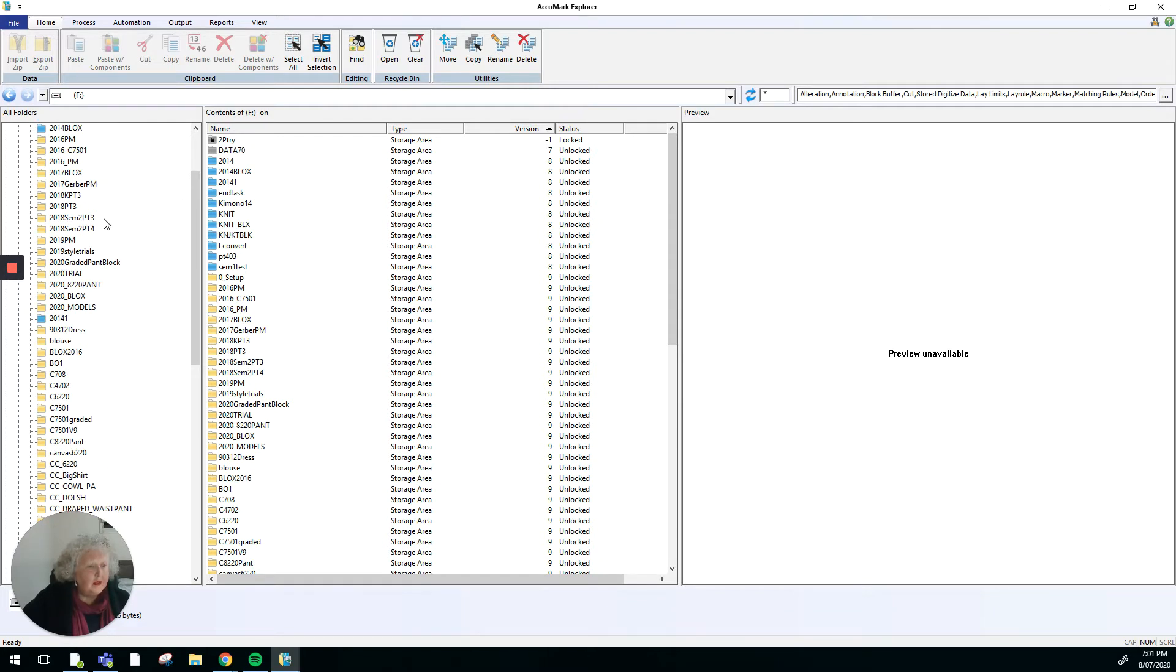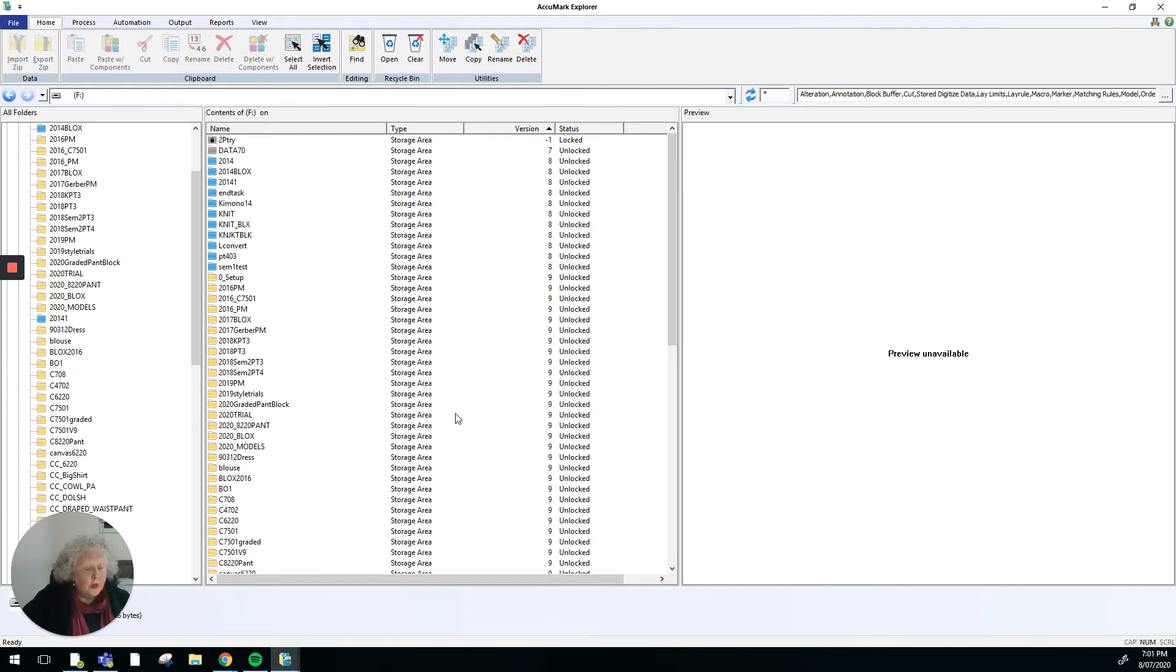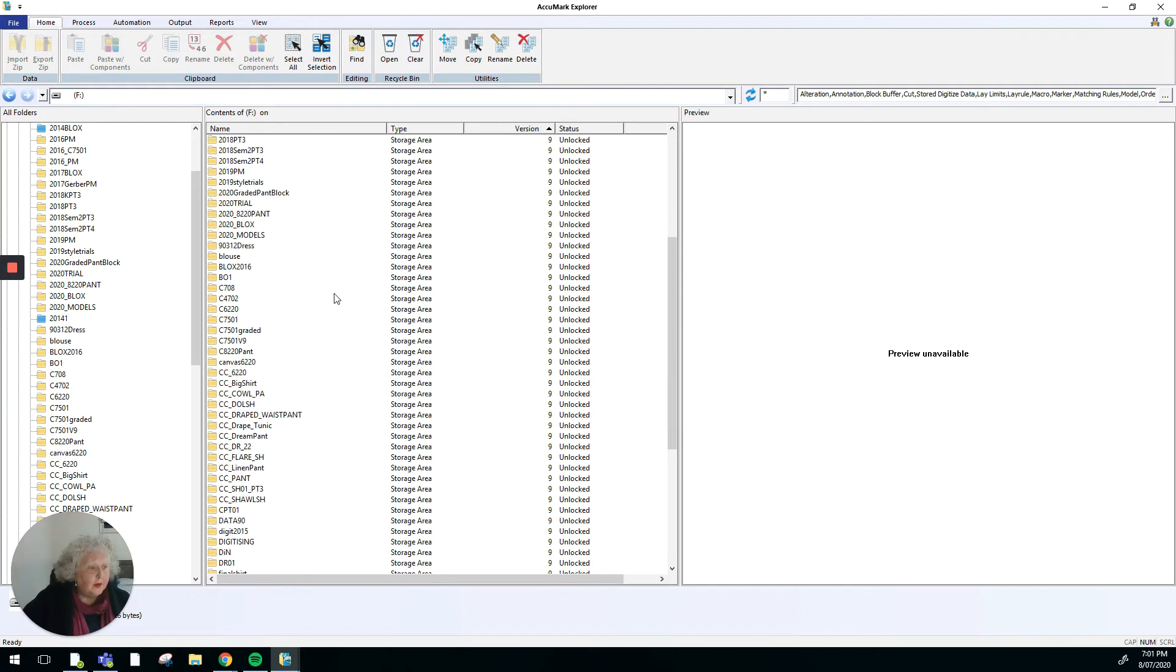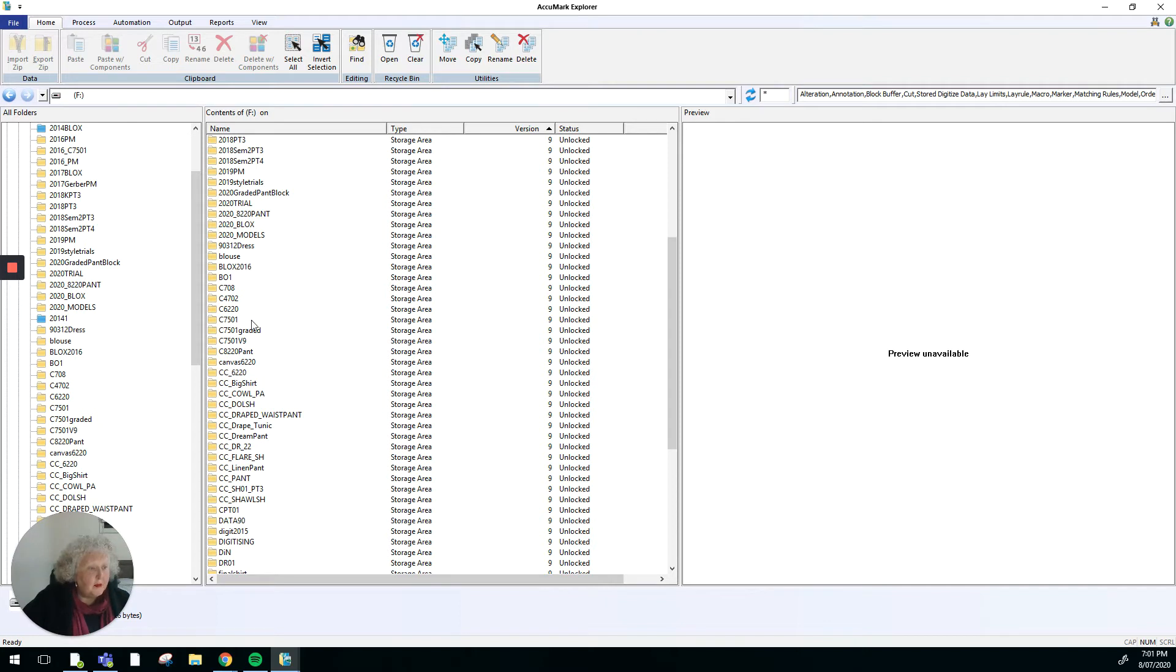When I open up one of the storage areas here, the middle pane will also show which storage area I'm opening and what files are contained within it. So I can either open it from here or I can scroll through here. Let's say I want to open up C7501, so that's a model name.